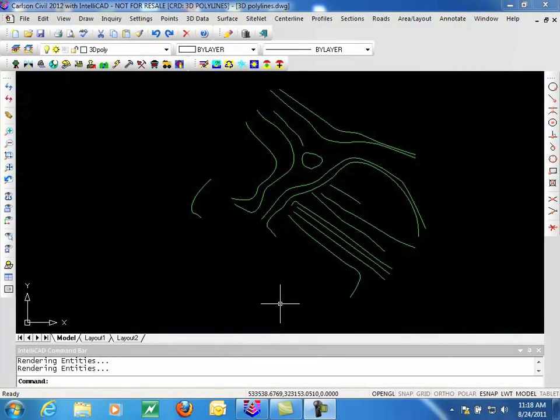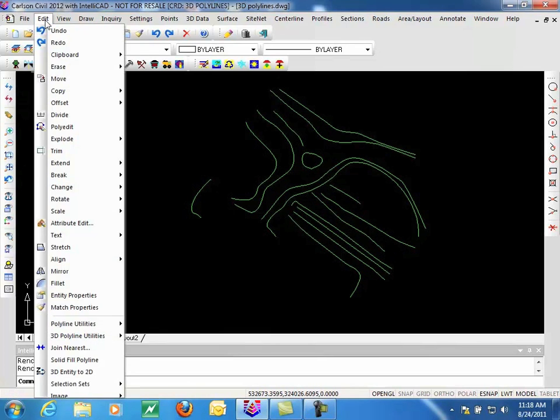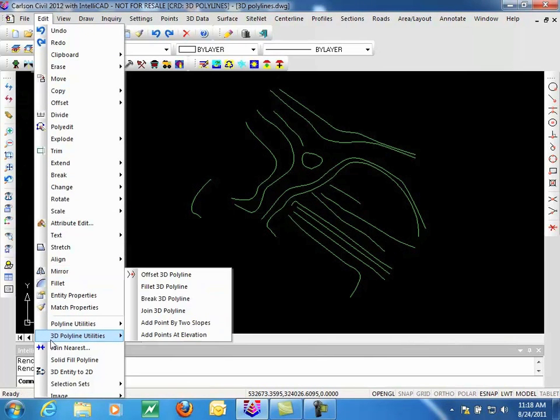In this video we'll be looking at the utilities that Carlson Software offers for 3D Polylines. They are located under the Edit menu in Carlson with the heading 3D Polyline Utilities. You'll notice that we're running Carlson 2012 with the IntelliCAD engine.